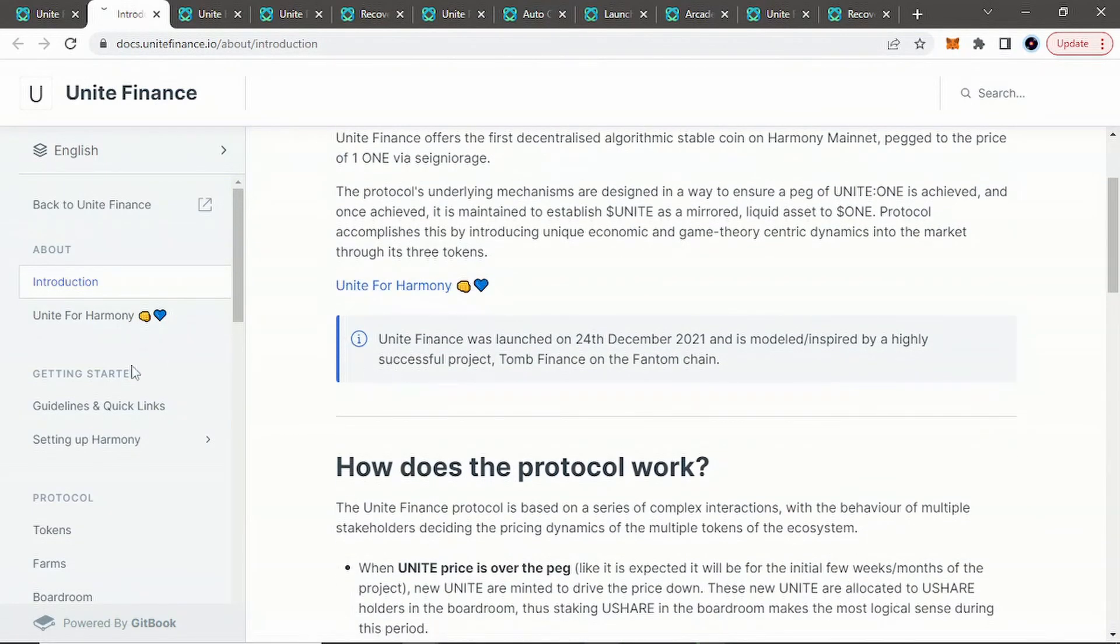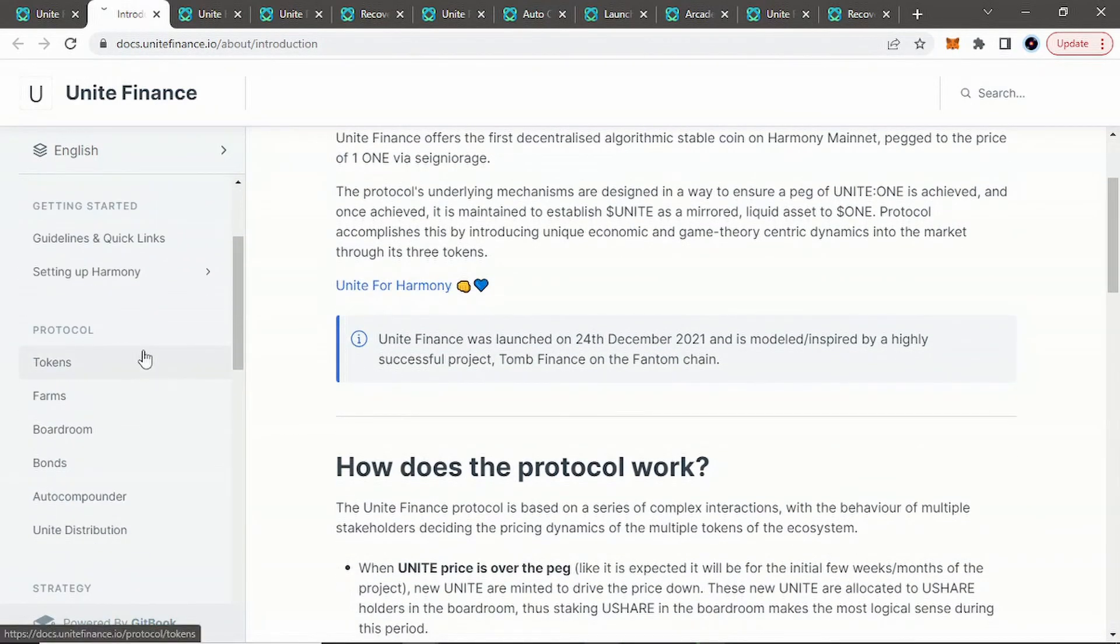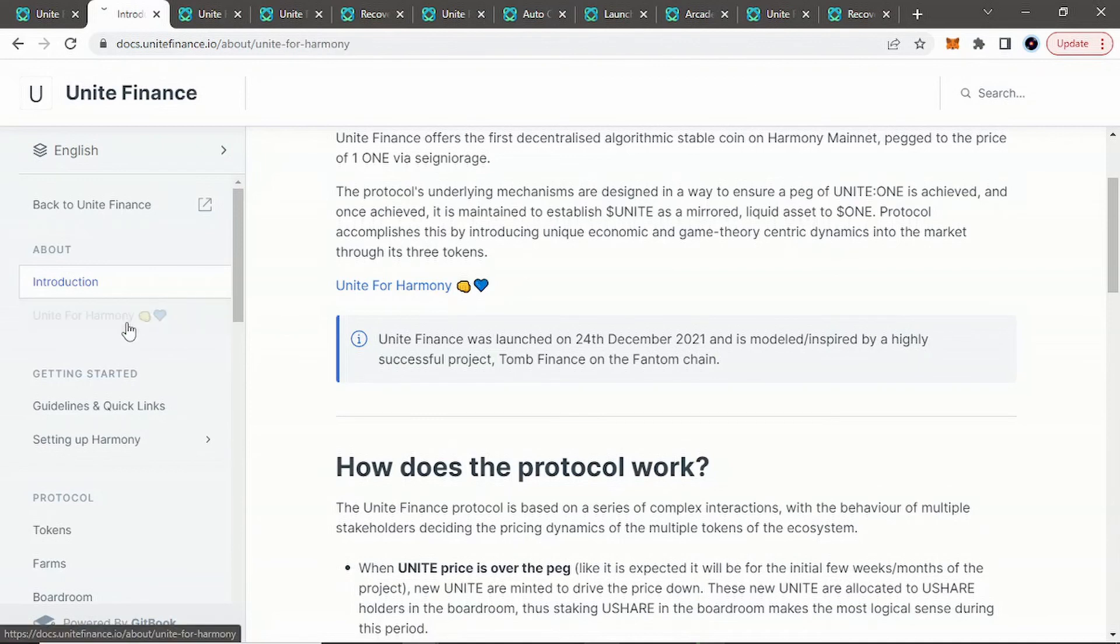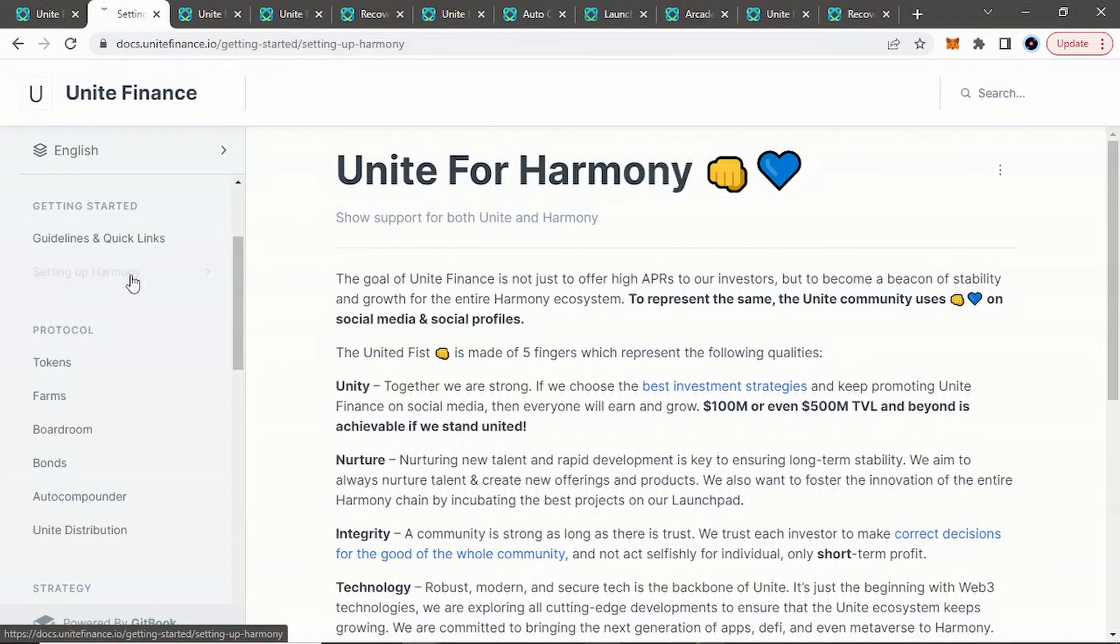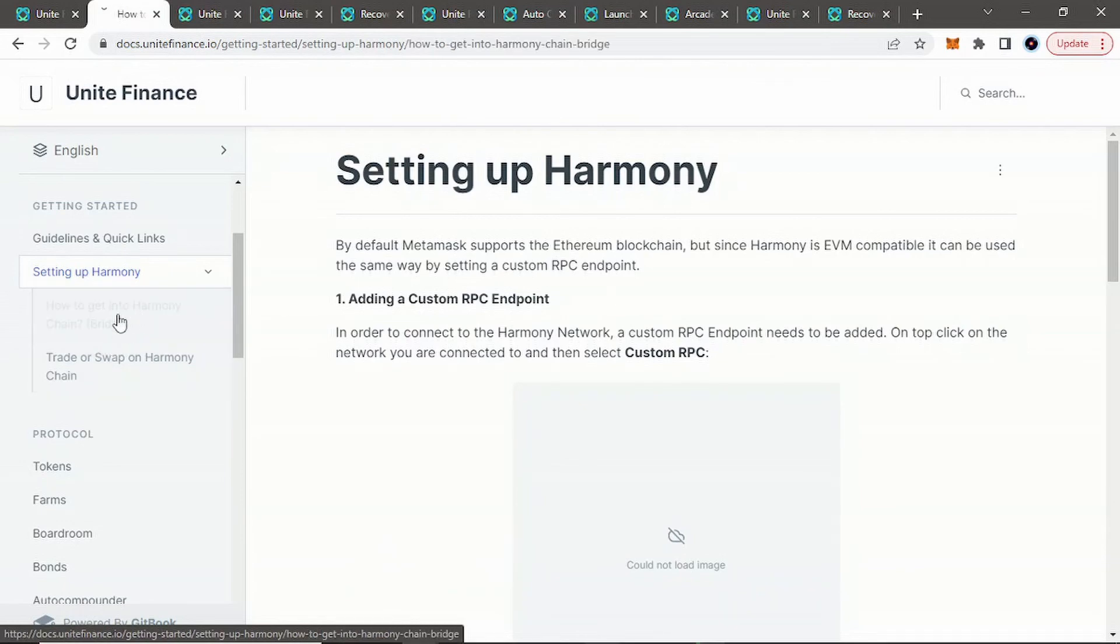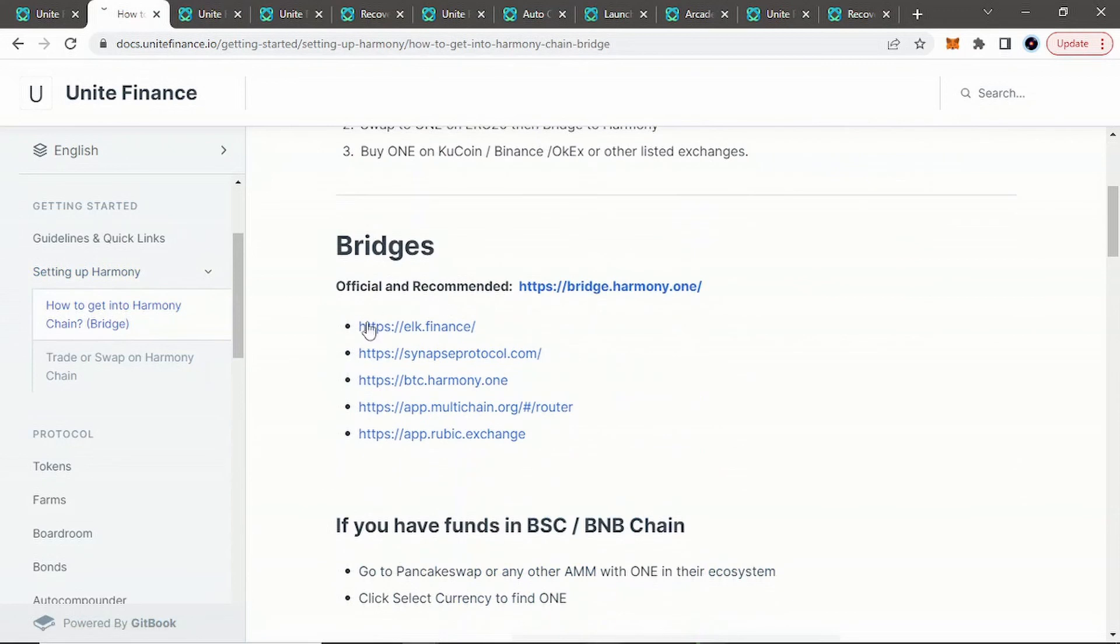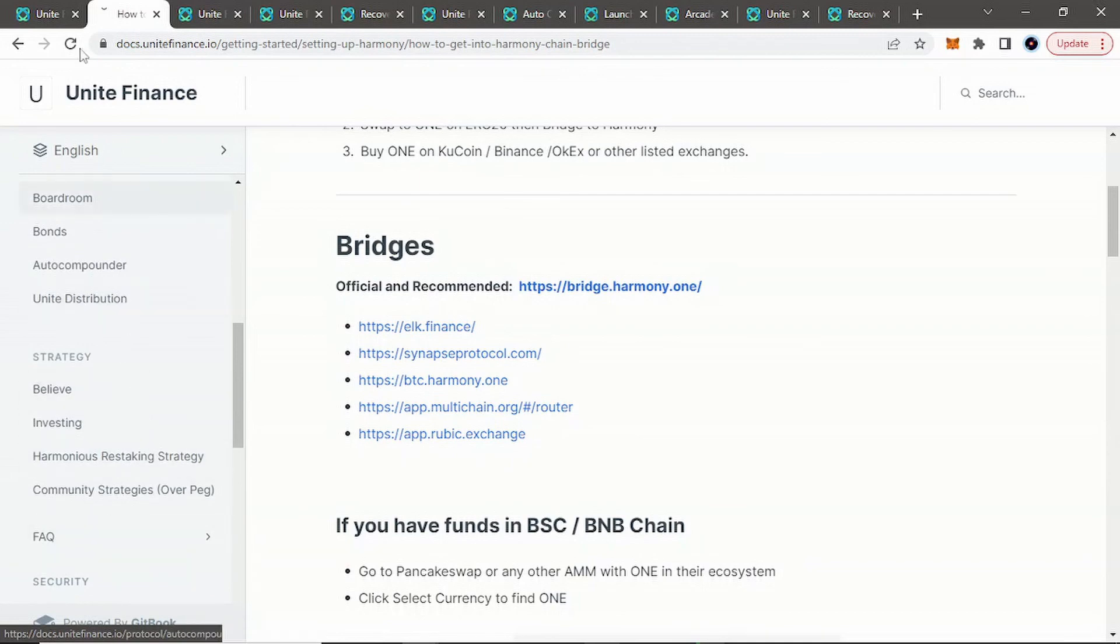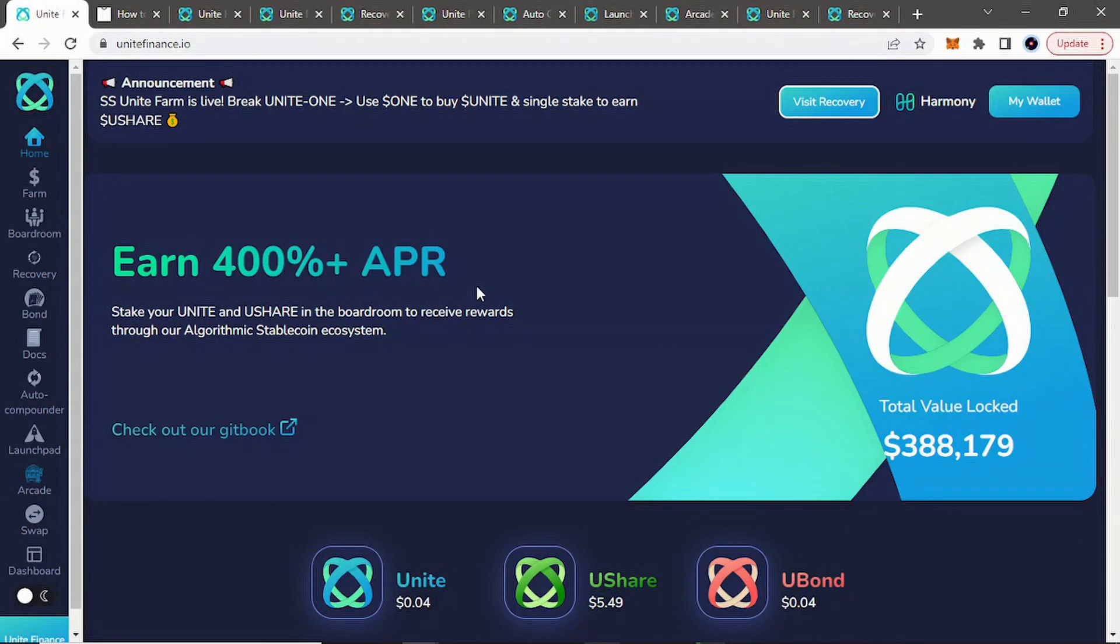But again, guys, that is Unite Finance. If you have any questions, let me know in the comments below. Or again, I stress, hit their white paper. Go through here. Read. There's some pretty good stuff in here. And it helps a lot. And it answers most of the questions you have typically are in the white paper. But again, if you have any questions, let me know. I'm more than happy to do my part and see if I can help you out. And it does, if you're not familiar with Harmony One, it does give you some information on how to bridge to Harmony One. And it gives you some bridges options as well and how to trade and swap. And there are different platforms on their protocol.